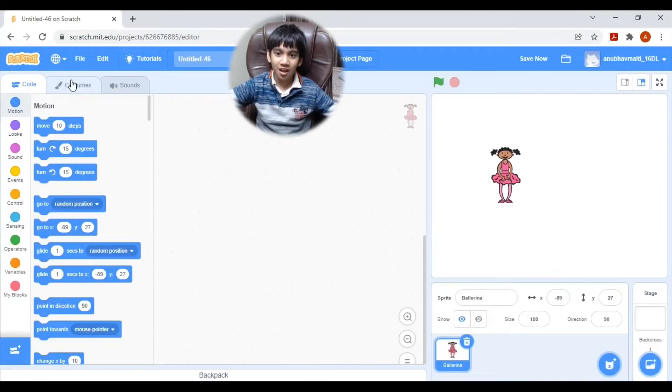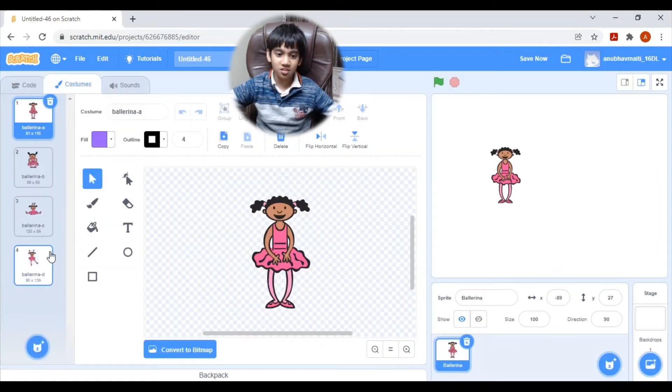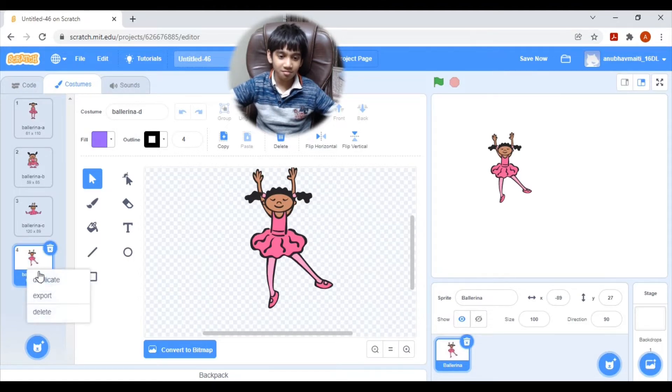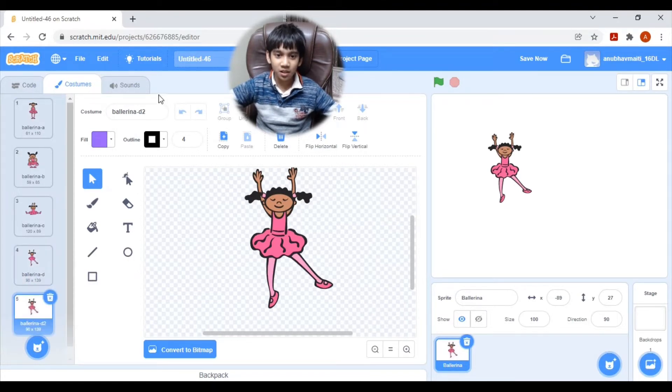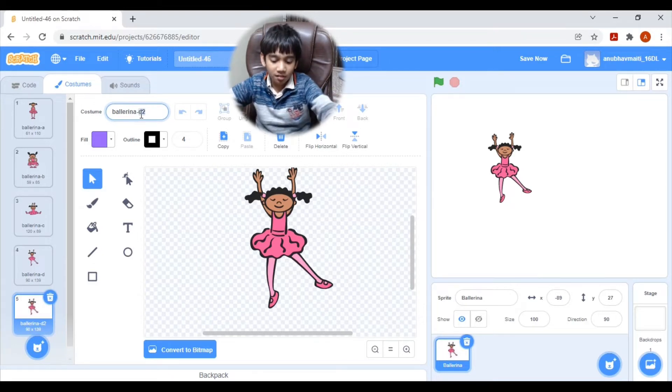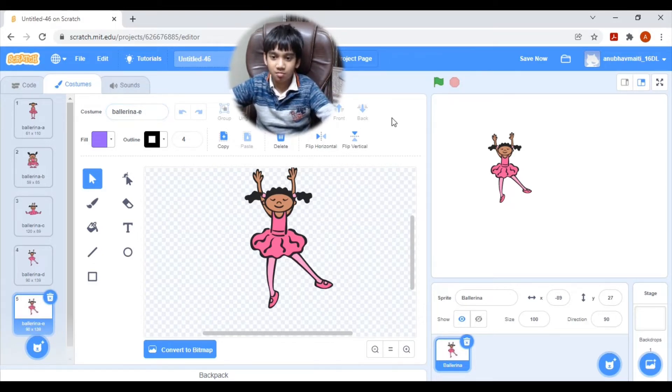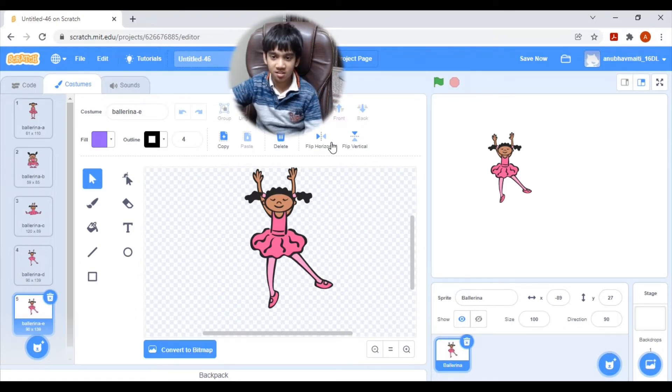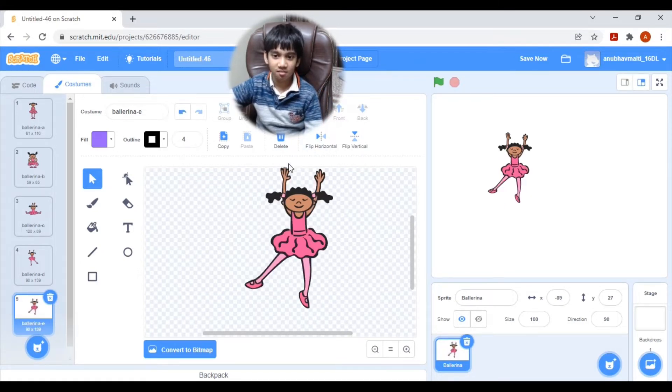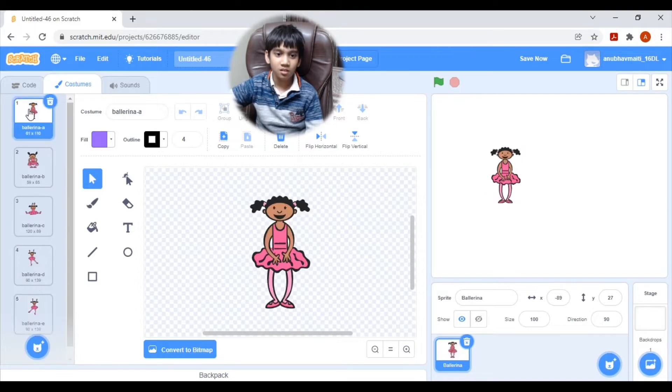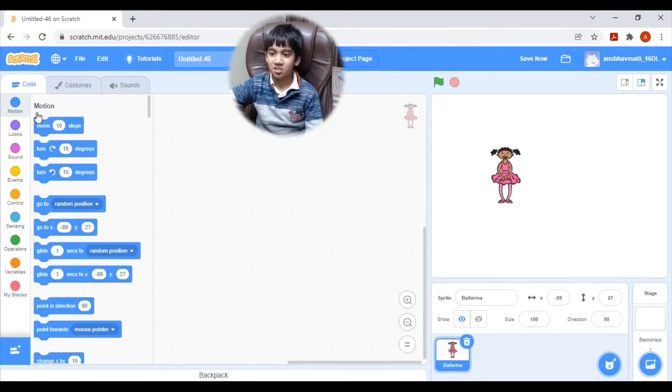So, I am going to the costume editor. Here, I am going to duplicate this. I will name it E costume. And flip horizontal. So, let's go to our code.